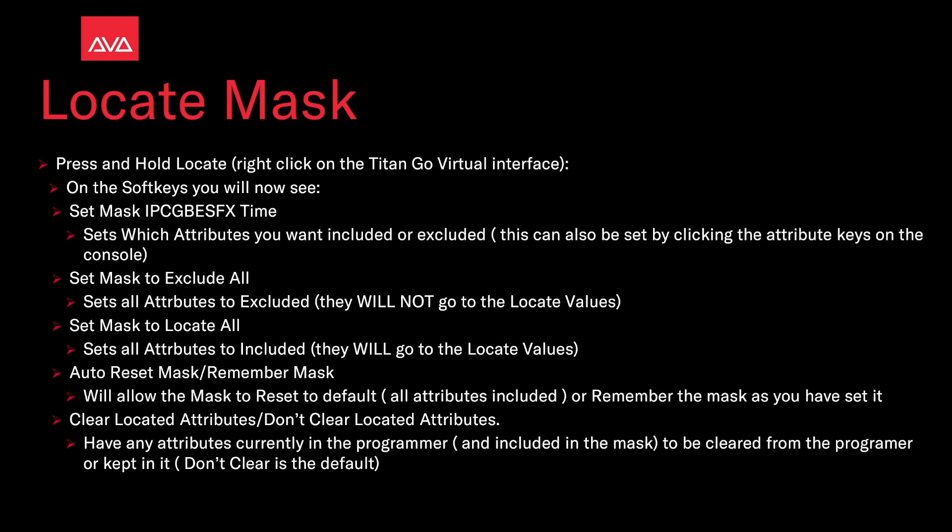To do this, press and hold Locate, right-click on the Titan Go Virtual Interface. On the softkeys, you will then see Set Mask, IPC, GB, E, S, FX, and Time.